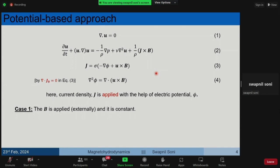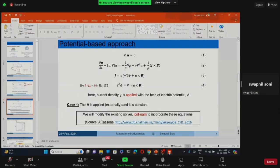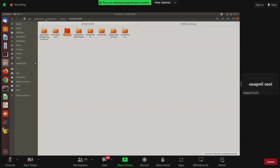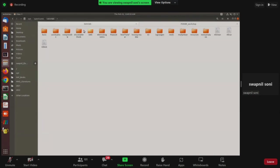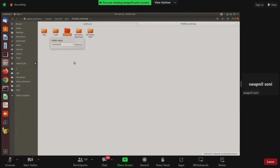In the previous part, we modified icoFoam following the instructions in a reference report. Now we set up a test case: going to the distributed OpenFOAM tutorials, Electromagnetics > mhdFoam > Hartmann, we copy the Hartmann tutorial and rename it for our customized solver, 'electricPotentialFoam'.